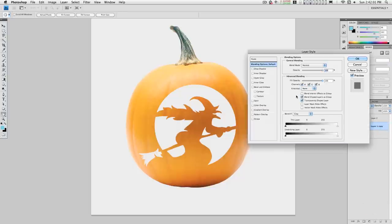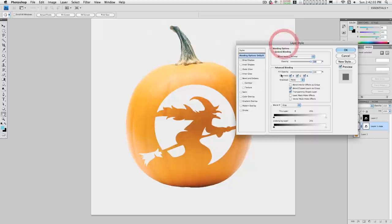Double click on the layer to call up the layer styles and we're going to do an inner glow.